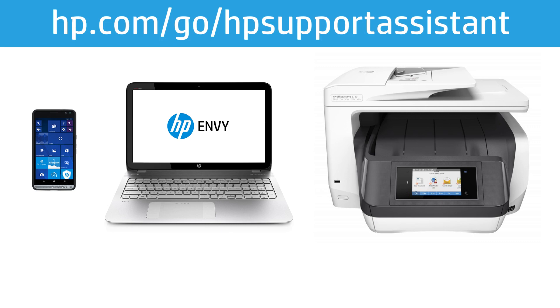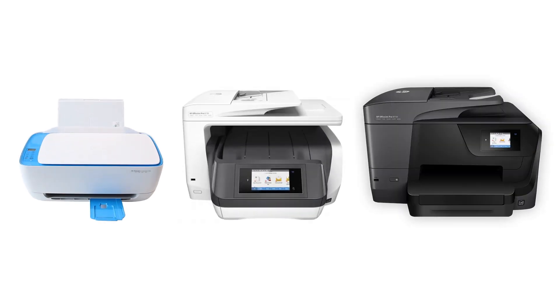download HP Support Assistant from hp.com/go/hpsupportassistant. If you are looking for software and drivers for HP printers released in 2013 or later,